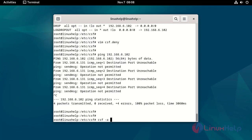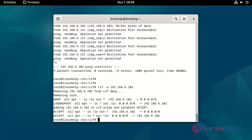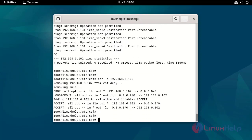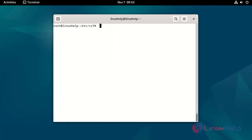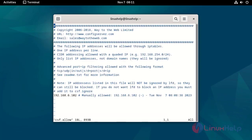Now allow the IP by using the following command. Open the allow file by using the following command. Now you will be able to see the allow IP. Now quit the file.